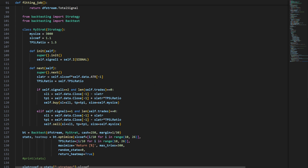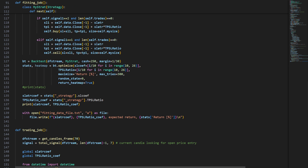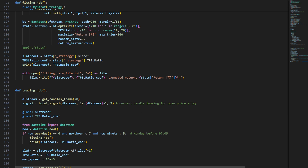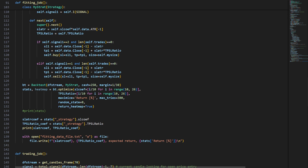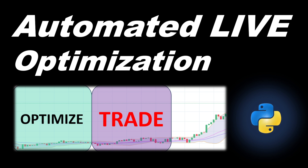If you have any questions please leave them in the comments section. If you're curious about the details of the strategy, the backtests, and the previous videos that developed this code, I will leave links in the description. This was it for today — I hope you liked it. Trade safe and see you next time.